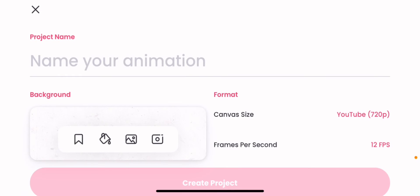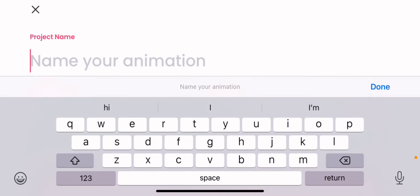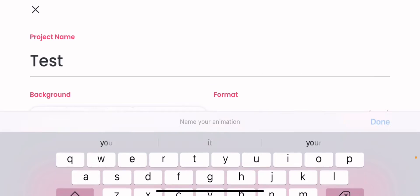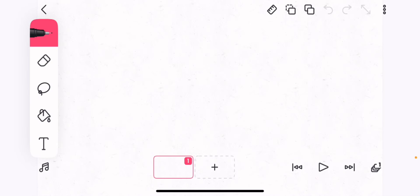What's up guys, today I'll be using this app called Flip Equip to make some animations. I have used this app many times before, but not too many times.